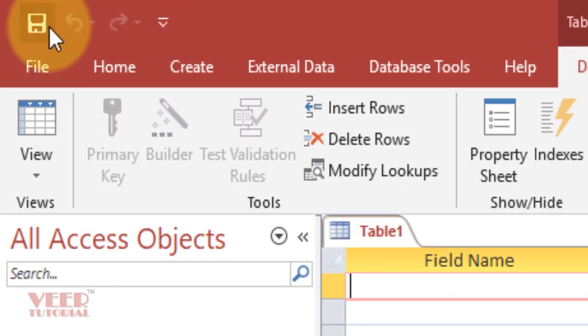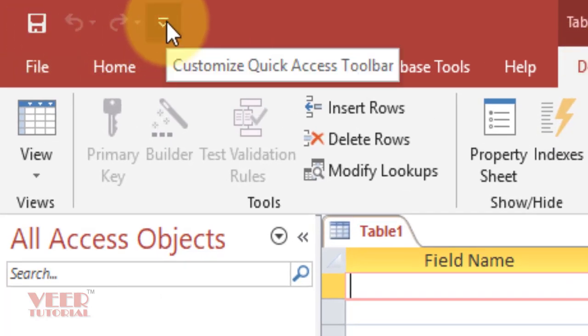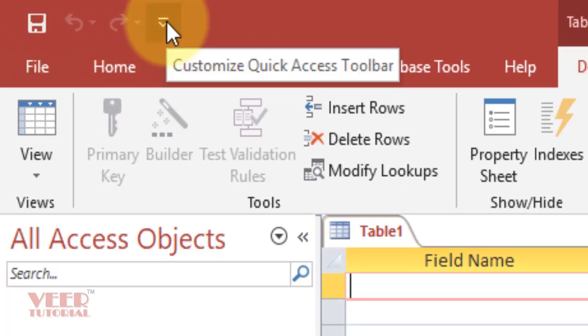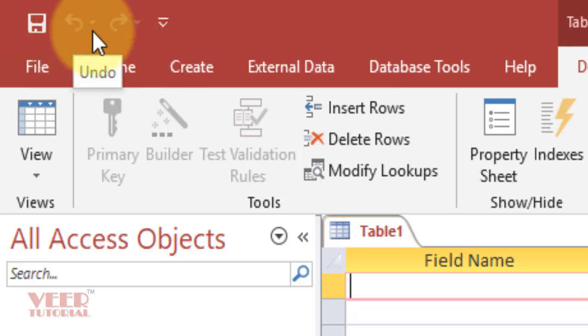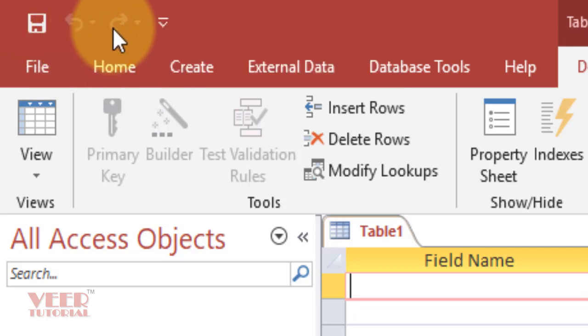On the top side, we can see the Quick Access Toolbar. It is very useful actually. You can see three options: Save, Undo, and Redo.